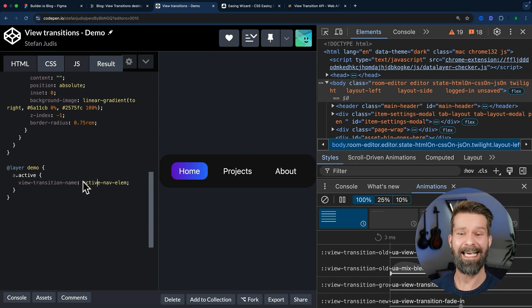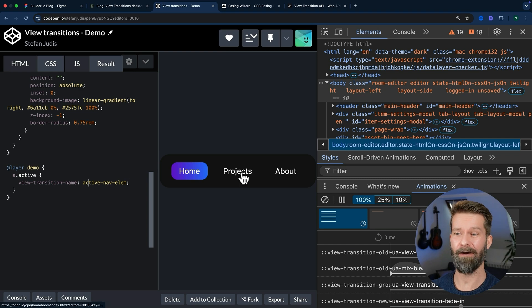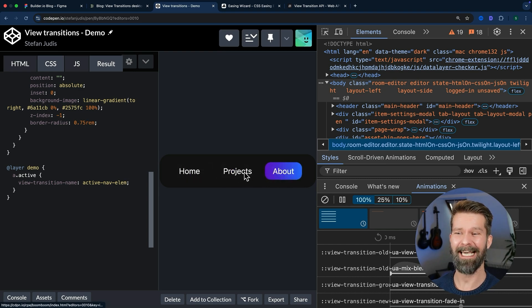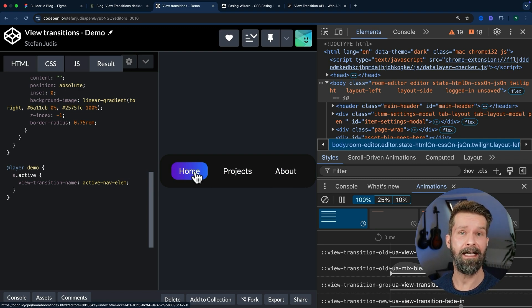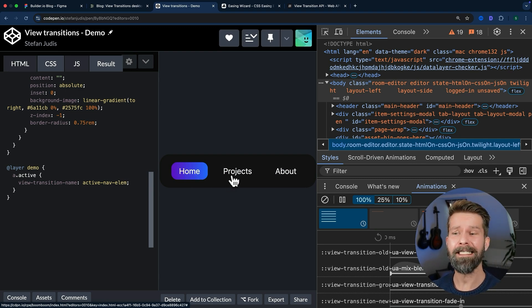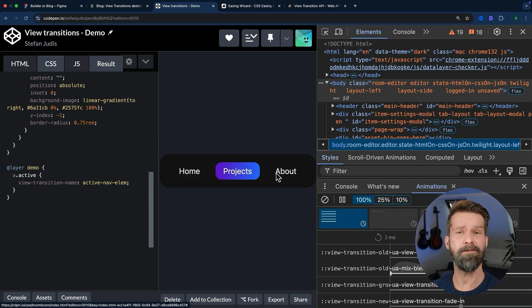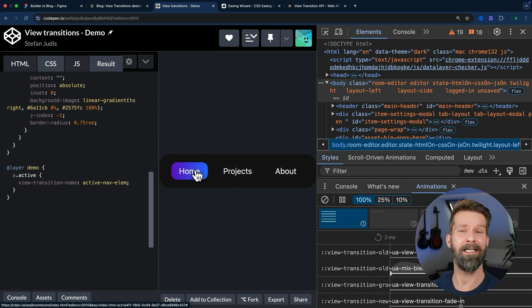By defining a single CSS property, we can now click around and we already have a morph or transition between the active link element, which are two completely different DOM elements, going on here in our preview.